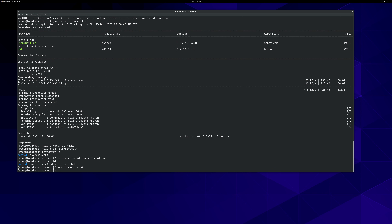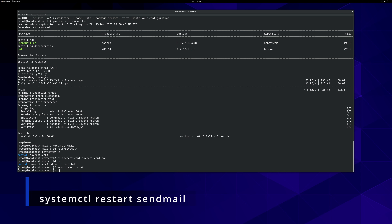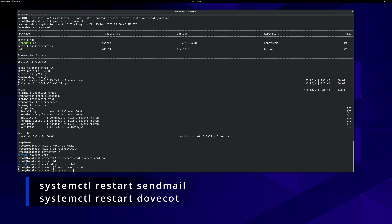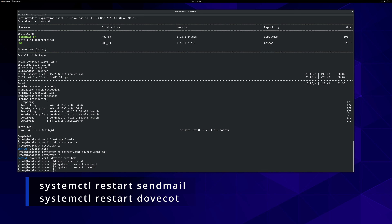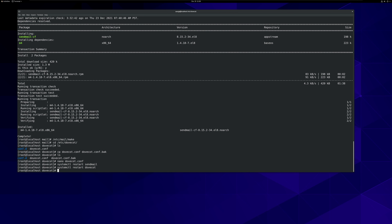Then restart Sendmail and Dovecot. No error messages appear — that's perfect. So our edits must be working.